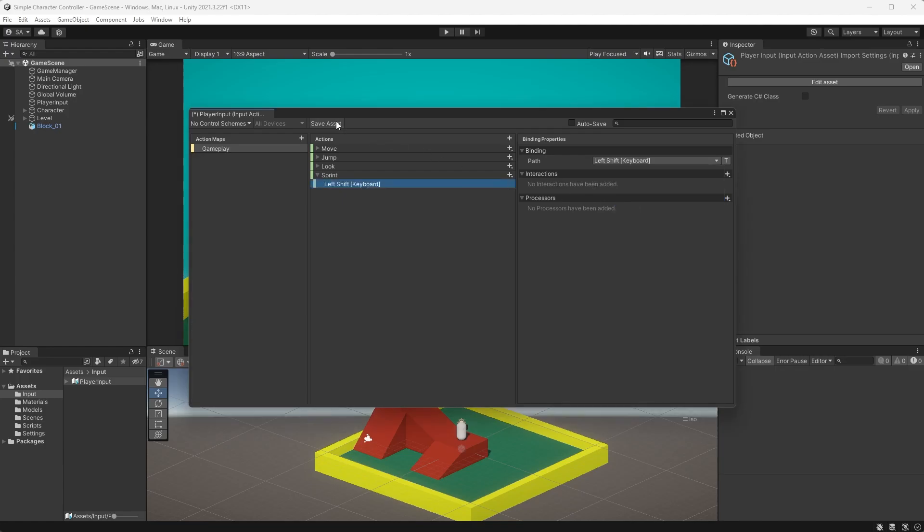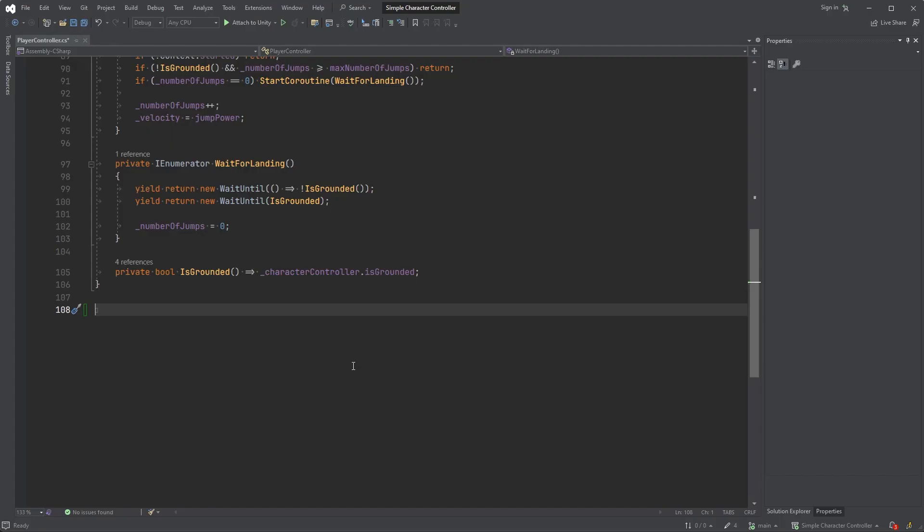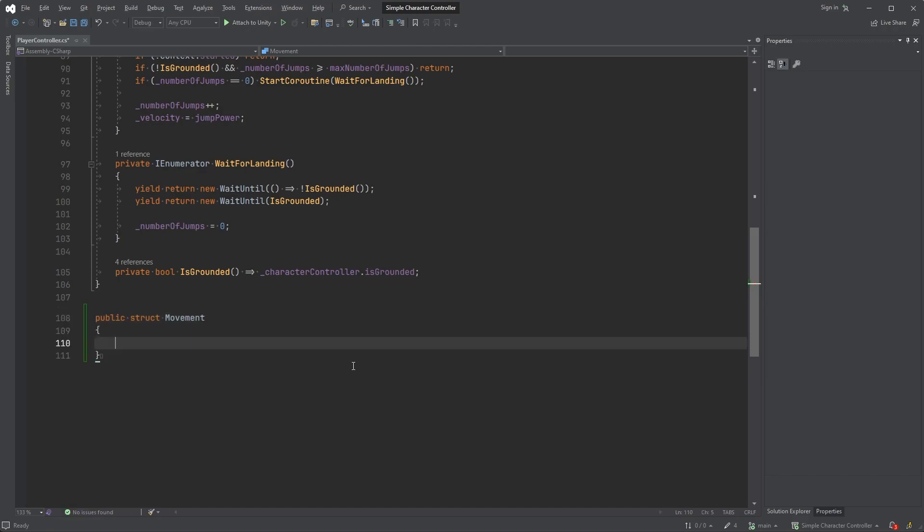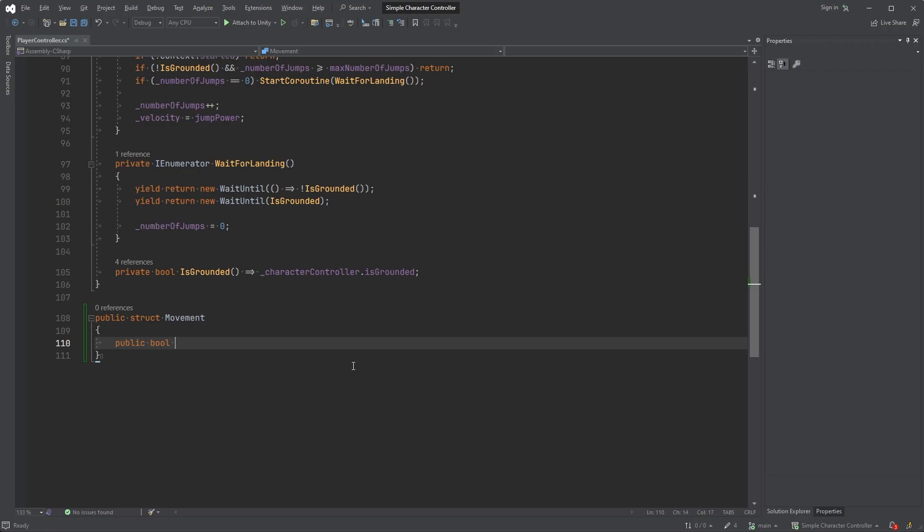Save the asset and open up the player controller script. Here, below everything else, start by creating a new struct called Movement. This will contain variables related to movement, but let's start by adding public bool IsSprinting.